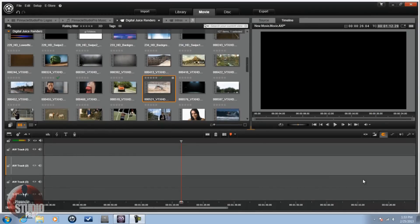Hey guys, how y'all doing out there? Time for another tutorial from Pinnacle Studio Pro. Y'all been asking for this, so I'm giving it to you — the Picture in Picture tutorial in Pinnacle Studio 16 Ultimate. Let's get into it.